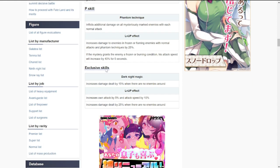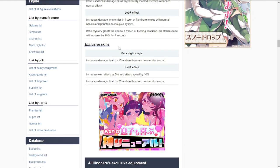If the ultimate grants an enemy a frozen or burning condition, his attack speed will increase by 40% for five seconds. For her exclusive skill, this is going to be a special skill: increase damage dealt, increase attack and attack speed, and increase damage by 20% when there are no enemies around.